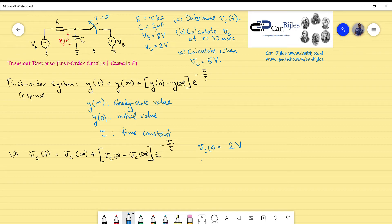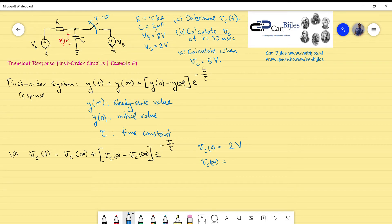The next unknown is the steady-state value of the capacitor. The steady-state value is what voltage you have across the capacitor when the switch is open and you wait a long time. After the switching, the left part of the circuit disappears. Eventually no current flows through the capacitor or the resistor, so what you measure is VA across C. That means the steady-state value of the capacitor is 8 volts.